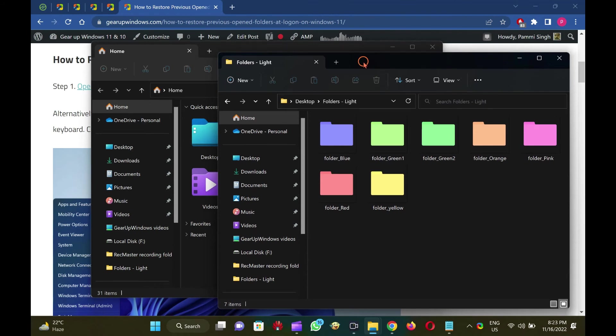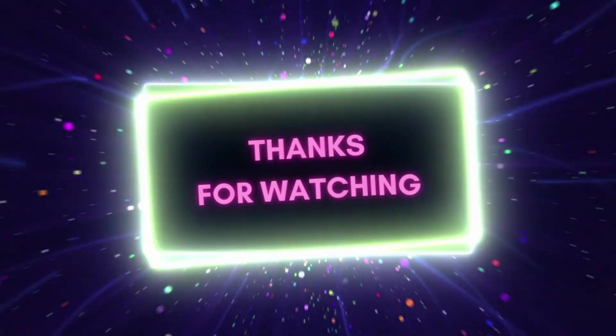Subscribe to GARAP Windows YouTube video channel if you have not already done.